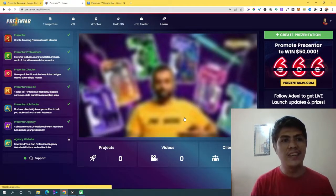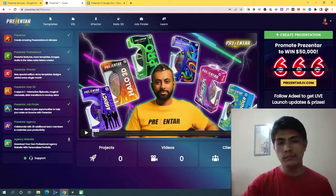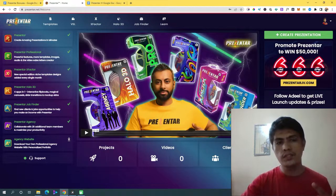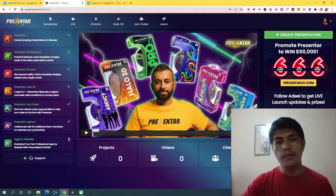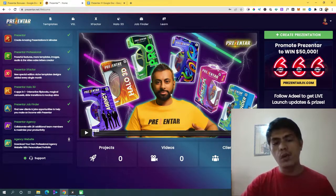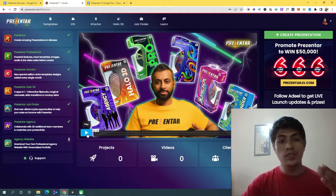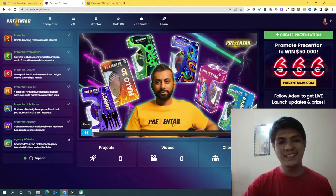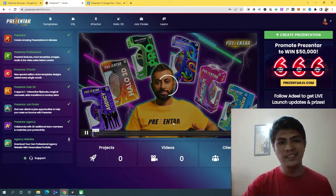We're in the dashboard — this is the members area. This is the first thing you're going to see. This is the welcome video from the product owner, Adil, who is welcoming you here. Let's watch this video together.